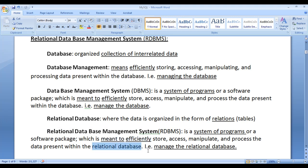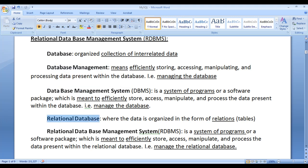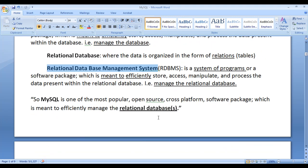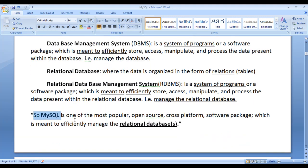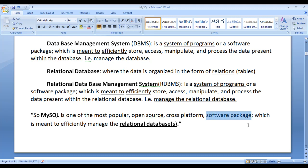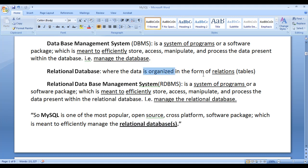I hope you guys have clearly understood what is database, what is database management, what is database management system, what is relational database, and what is relational database management system. The overall summary is MySQL is one of the most popular open source cross-platform software package which is meant to efficiently manage the relational databases where the data is organized in the form of relations or tables.